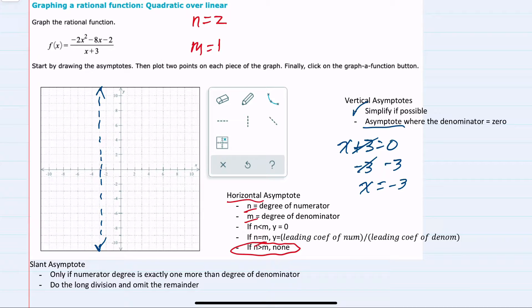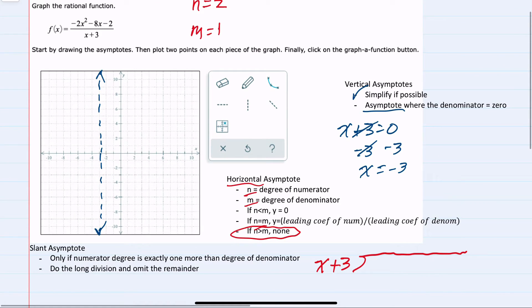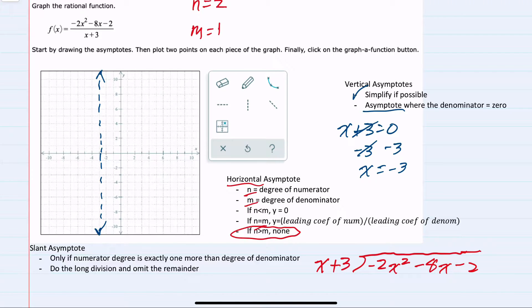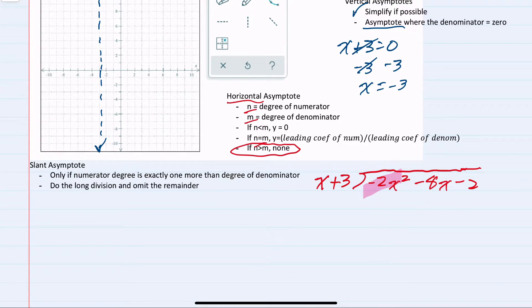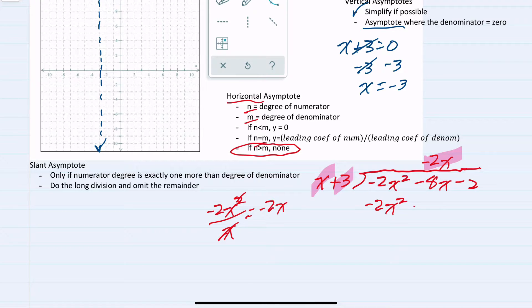We're going to do long division and omit the remainder. Setting up long division, we have x plus 3 in the denominator and negative 2x squared minus 8x minus 2 in the numerator. We start with the leading term: negative 2x squared divided by x gives us negative 2x as our first term. Multiplying negative 2x times x gives negative 2x squared, and negative 2x times 3 gives negative 6x. Changing signs to add, the first terms cancel as intended.